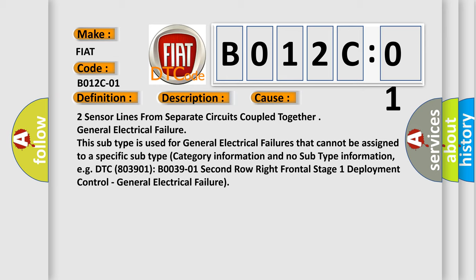This subtype is used for general electrical failures that cannot be assigned to a specific subtype category. For example, DTC B003901 2nd row right frontal stage 1 deployment control, general electrical failure.